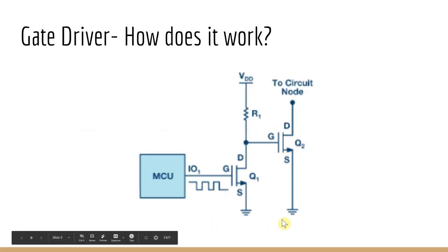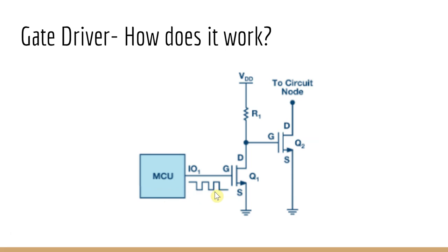It's pretty much a power amplifier that takes in a low input, typically from a microcontroller, MCU, and provides a high current for the gate.